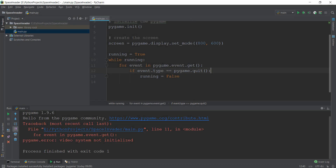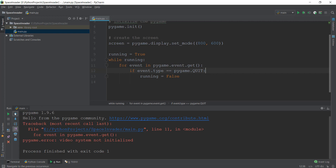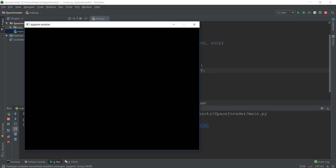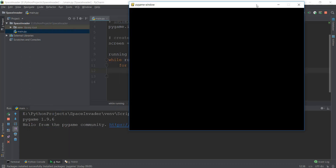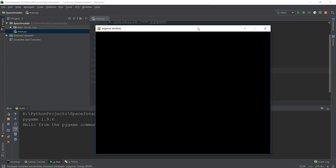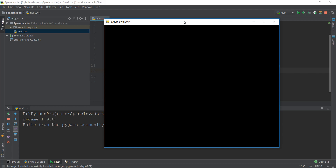We get an error — it says the video system is not initialized. The problem is that pygame.QUIT was misspelled with lowercase letters. It should be pygame.QUIT with capital letters. When dealing with a lot of syntax, you have to make sure you write the correct case. After fixing that and clicking play, the window is working, it's not going anywhere, the computer is not hanging — it's looking good.